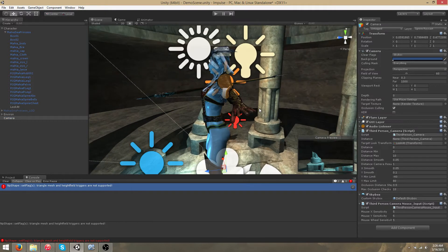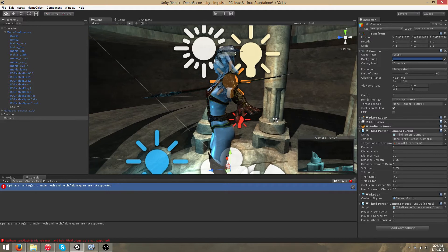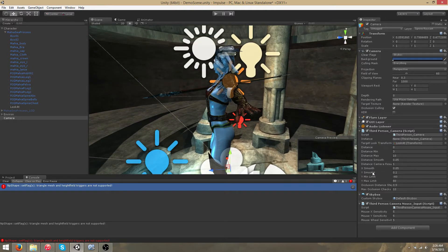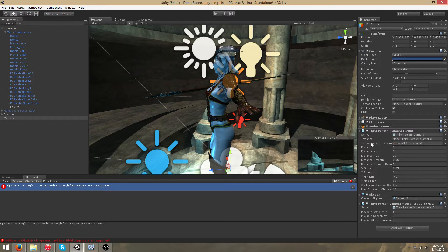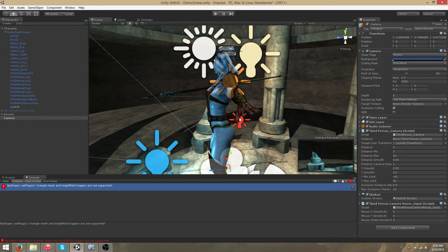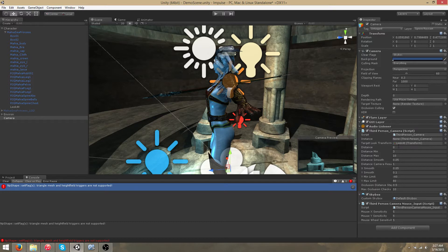Our third person camera script does occlusion checks and in essence it is a smart third person camera. If you do not know what occlusion is, it is simply when the target look transform is obstructed. What the third person camera script actually does is it handles for obstructions by automatically snapping or zooming in until the object, the target look transform, is no longer obstructed.